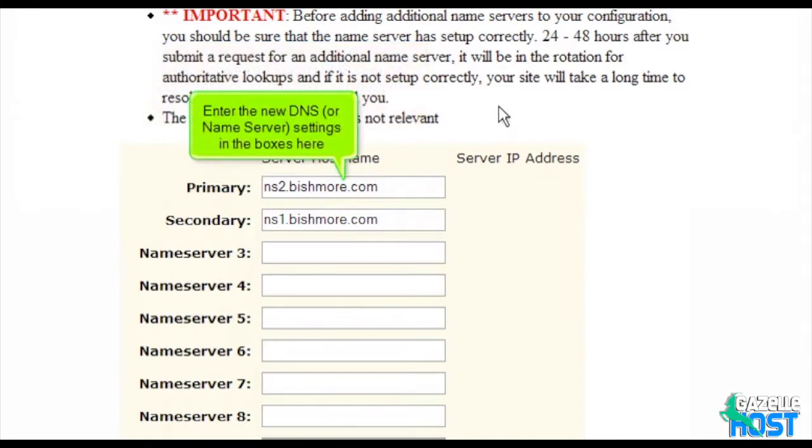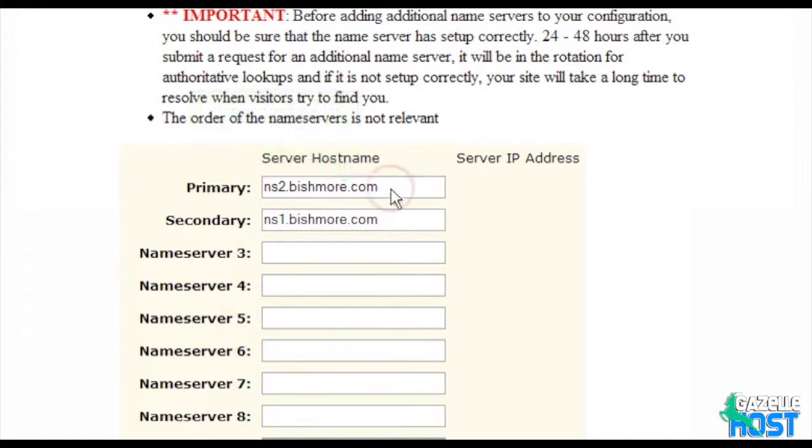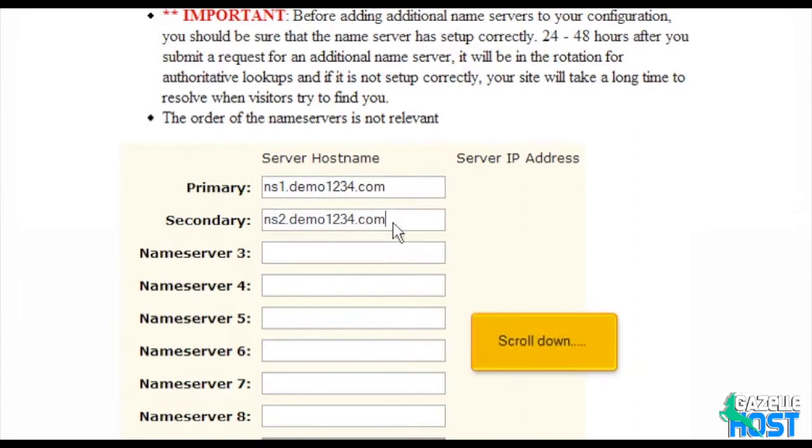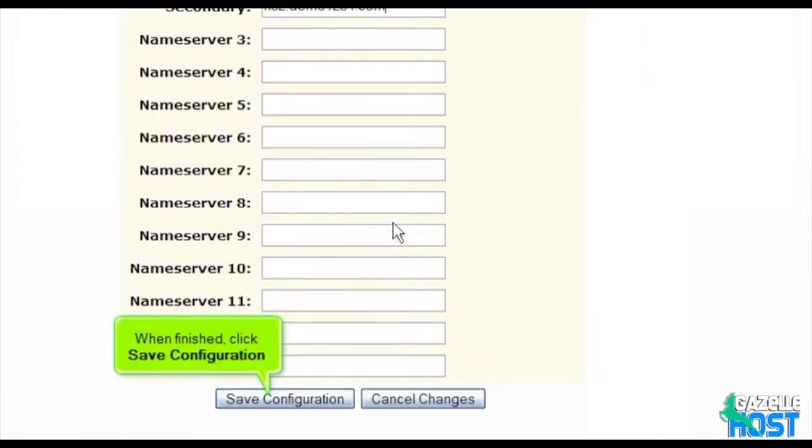Enter the new DNS or name server settings in the boxes here. Scroll down. When finished, click Save Configuration.